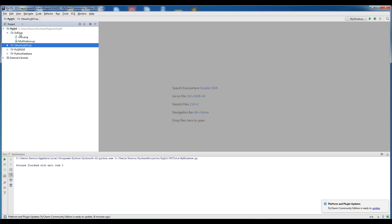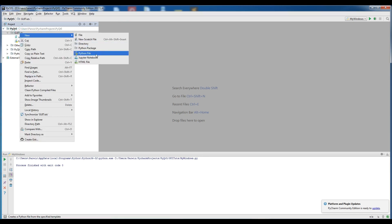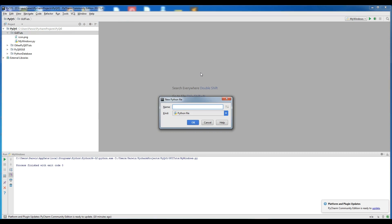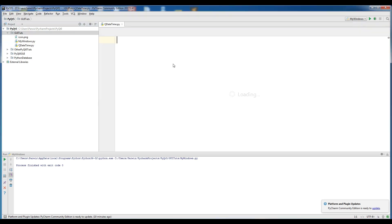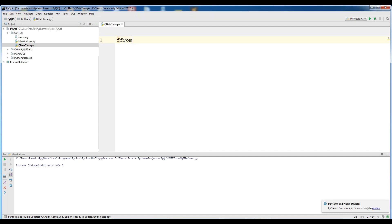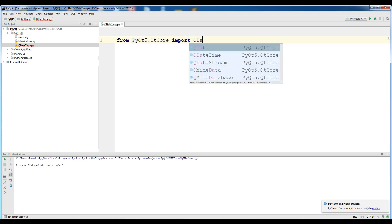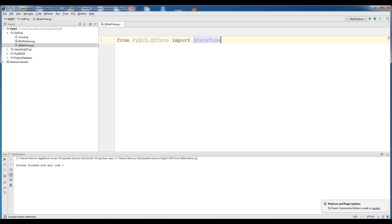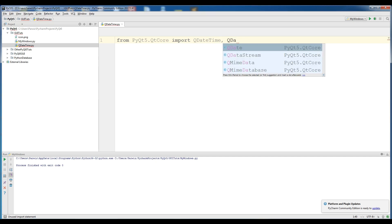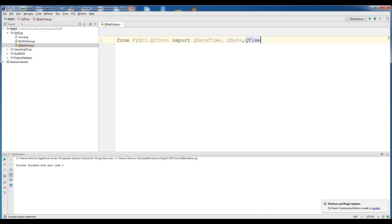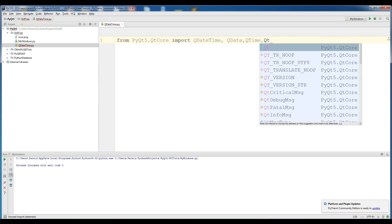Make a new Python file. I call it QDateTime, and import from PyQt5.QtCore: QDateTime, QDate, QTime, and also Qt.